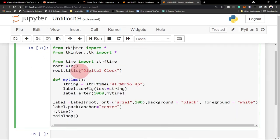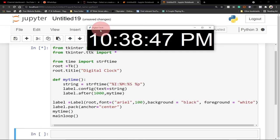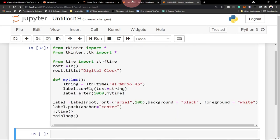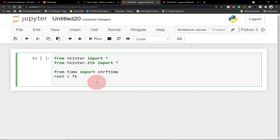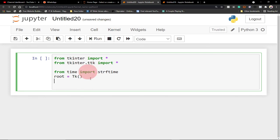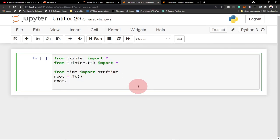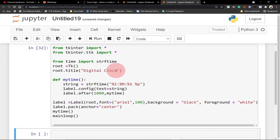The next thing we're going to do is create our graphical user interface — build the UI and give it a title. So we say root equals TK(), and then root.title('Digital Clock'). As simple as that. We've been able to import our libraries, we're giving the title to our app, and then the next thing is to create a function.